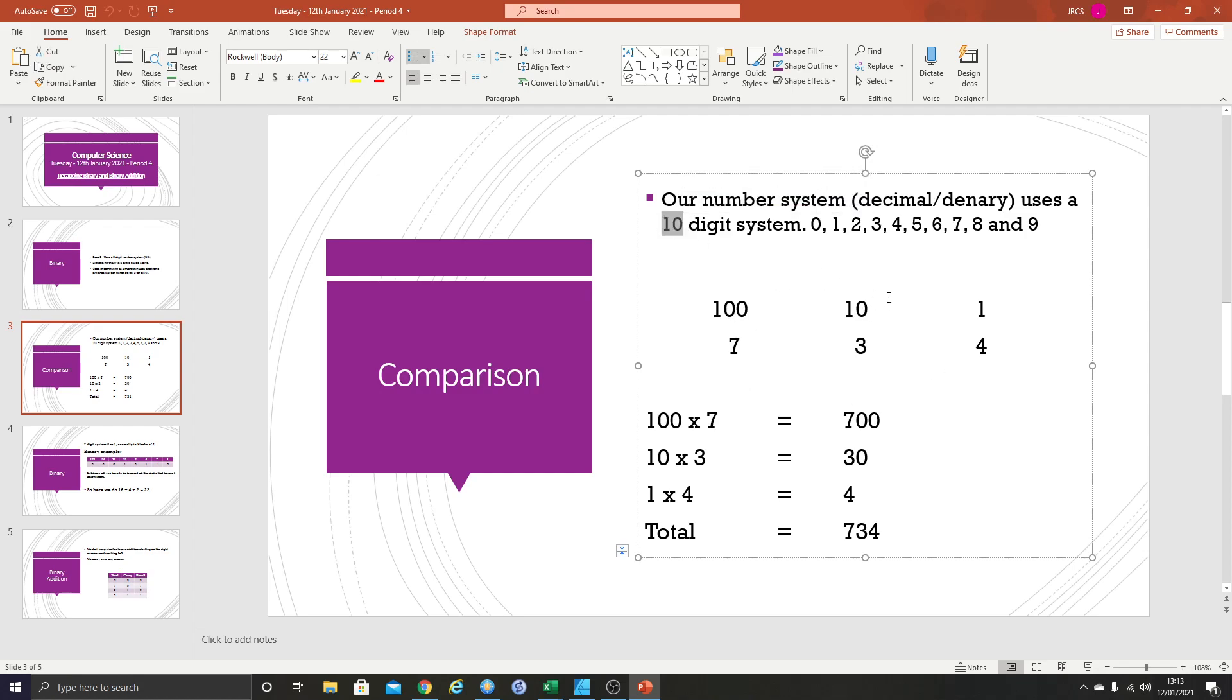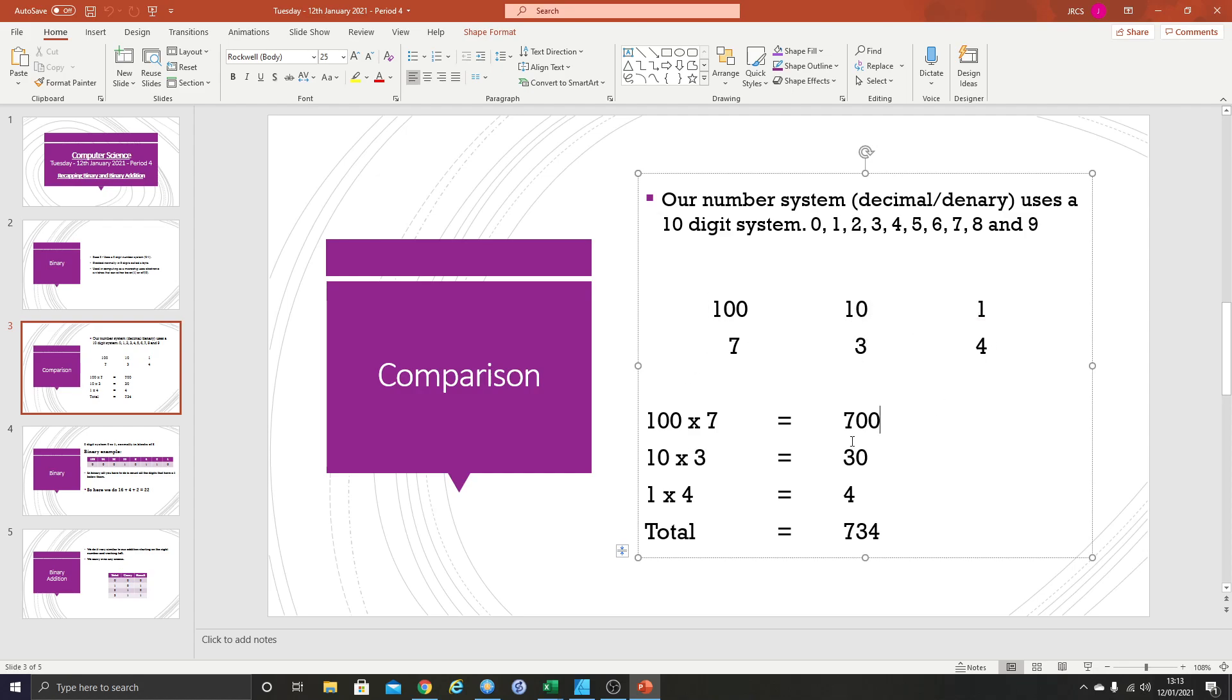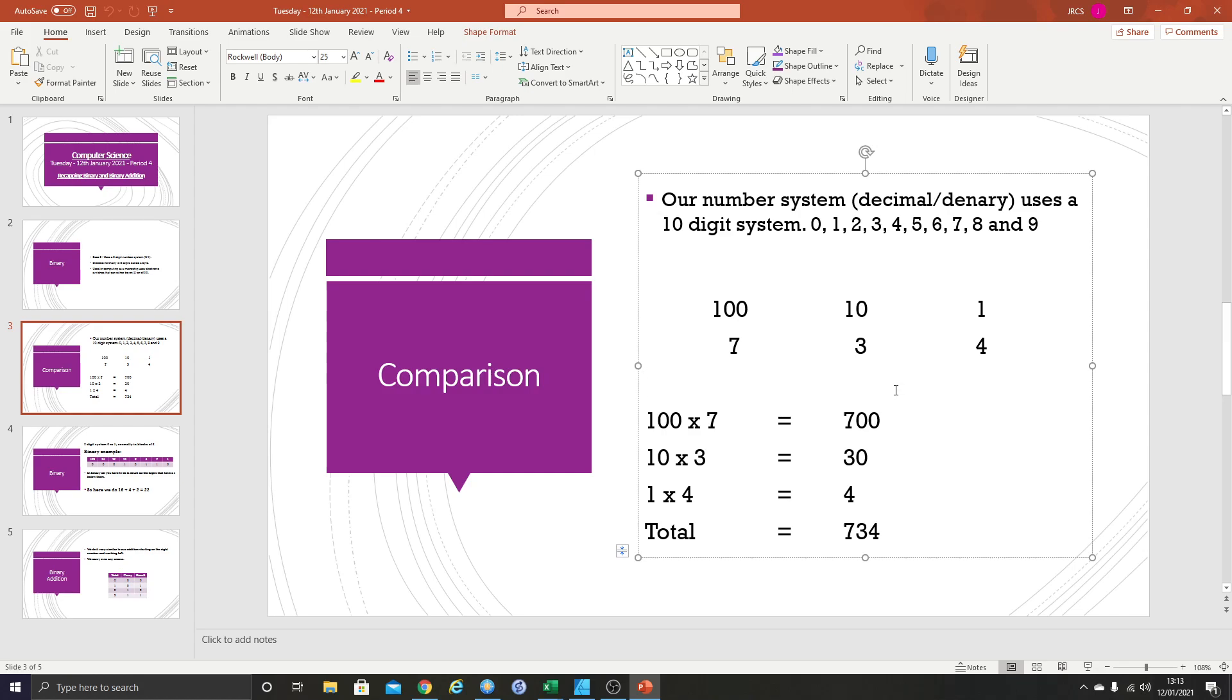In theory, what you're doing when you write a number here is you're doing the top number times the bottom number and then adding them all up. So 100 times 7 plus 10 times 3 plus 1 times 4, and that actually ends up with 734. That's basically what you're doing when you do your number system. We don't think of it that way, but that is what we're doing.